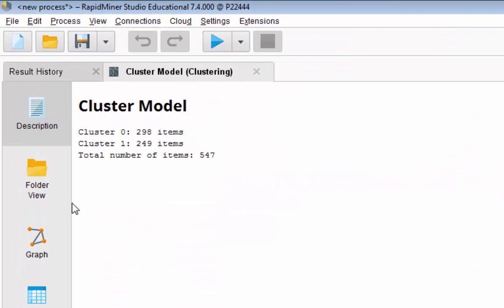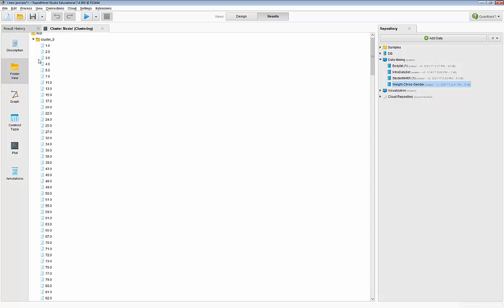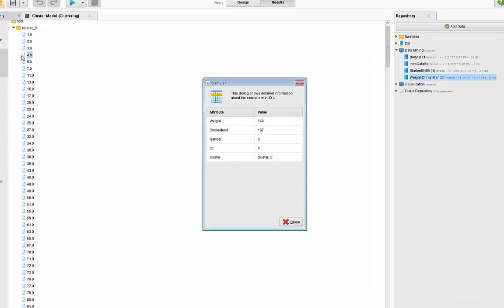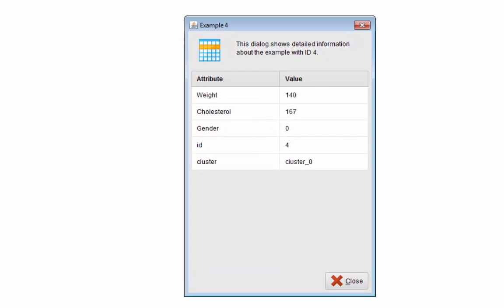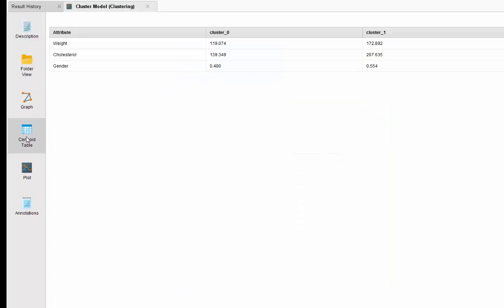Let's start with k equal to 2. You can look at the cluster model. We have two clusters, cluster 0 and 1, one with 298 members and the other with 249 members. You can go to the folder view and if you click on these individual members it'll give you the information for that individual member, including their ID, gender value, cholesterol value, weight value, and what cluster they belong to.